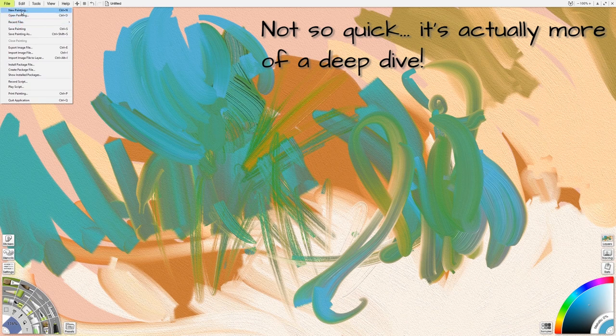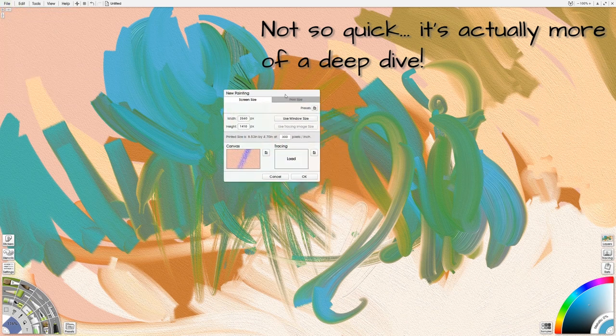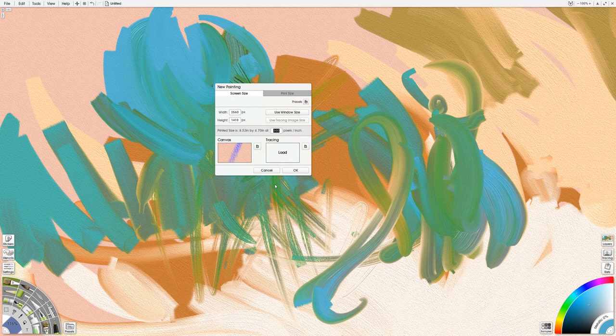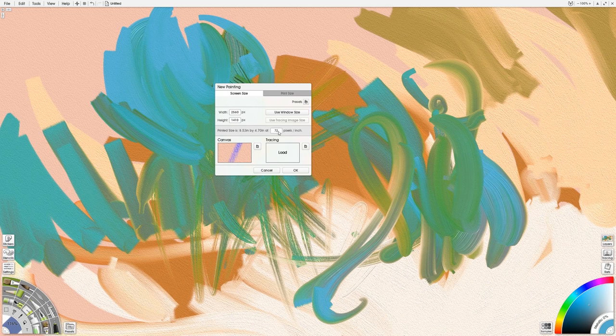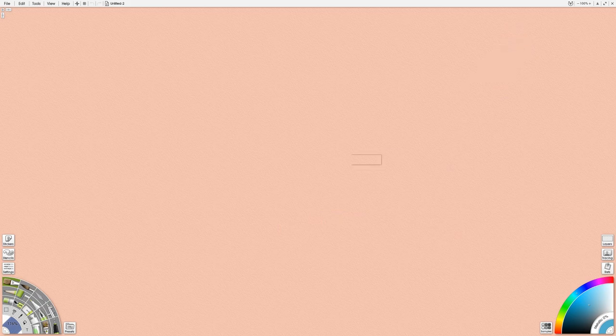So to get this started let's just go new painting and when you do that you can see that you get this option to use window size and typically the default is your width and height and then you have the 72 as kind of your typical or default resolution or pixels per inch.